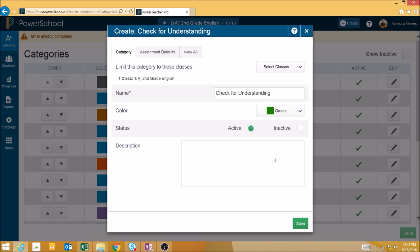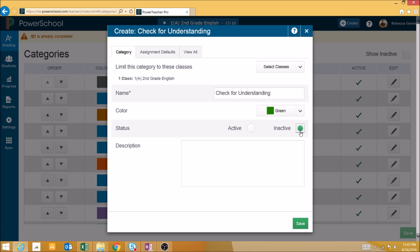Then we will set the status of the category to Active or Inactive. Inactive categories will only appear in a list when you select the Show Inactive button, and they will not appear when you are creating assignments. This can be useful if you are creating a number of categories at the beginning of the school year, some of which will only be used for assignments later in the school year.